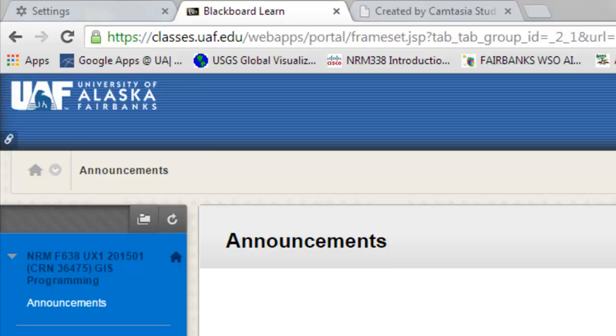Welcome back to NRM 638, spring semester 2015. This is an e-learning class at the University of Alaska Fairbanks. In this video session we're going to be working with inputting and outputting text files in Python.